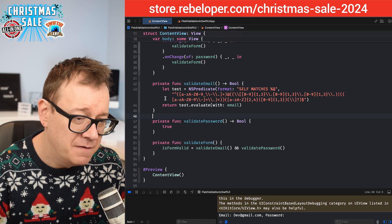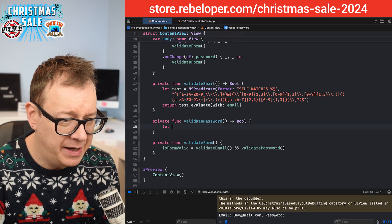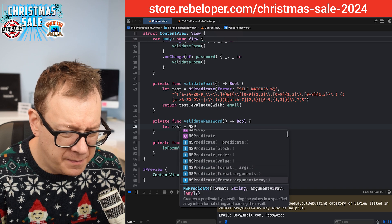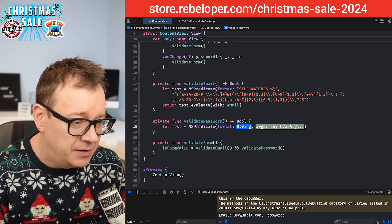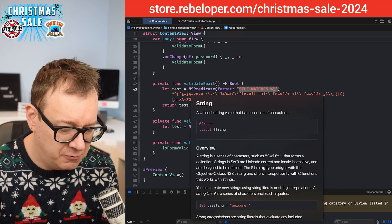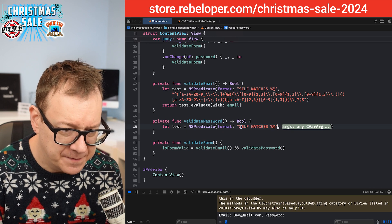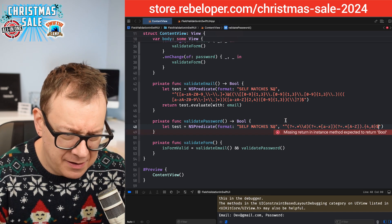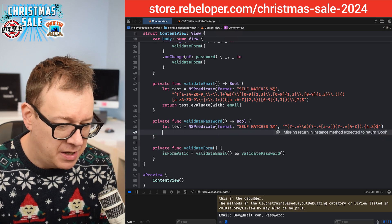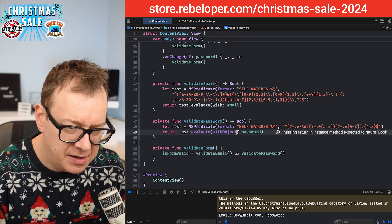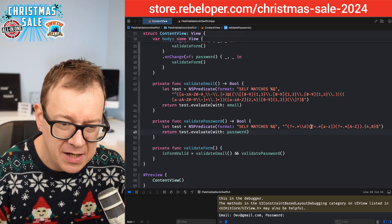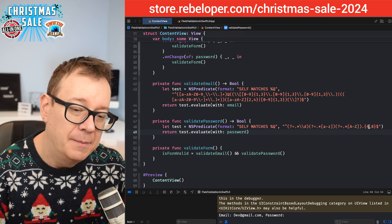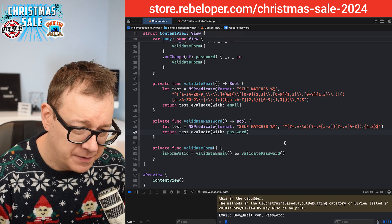Now let's do the same for password validation. Create `let test = NSPredicate(format: "SELF MATCHES %@", passwordRegex)` and return `test.evaluate(with: password)`. The password regex requires some special characters, letters a–z, and must be between 4 and 8 characters long.